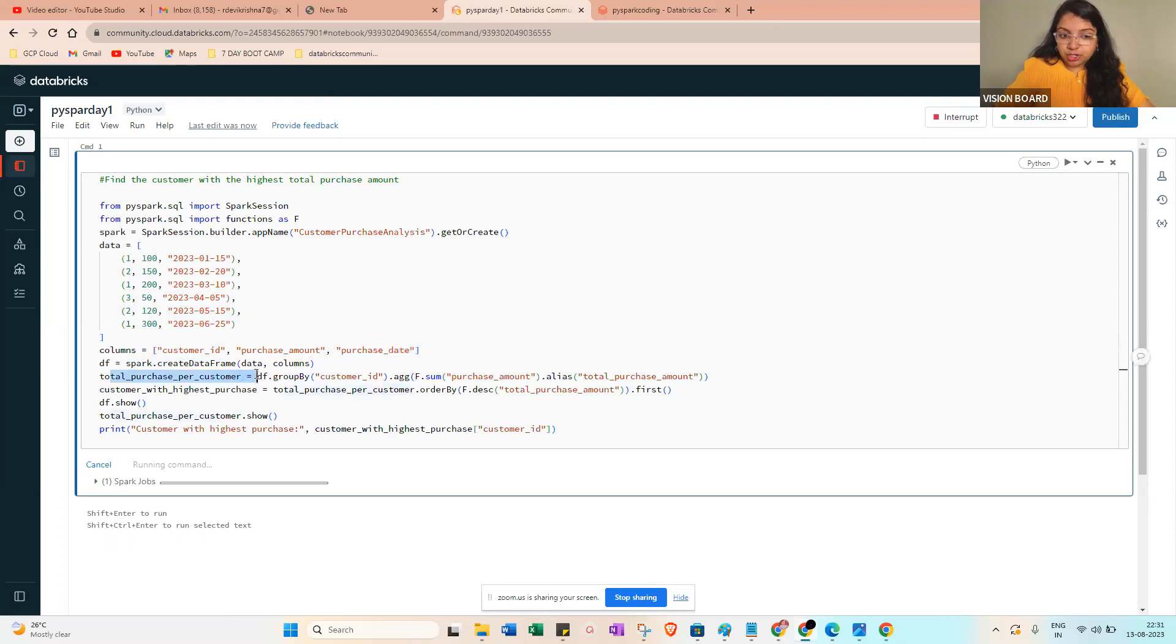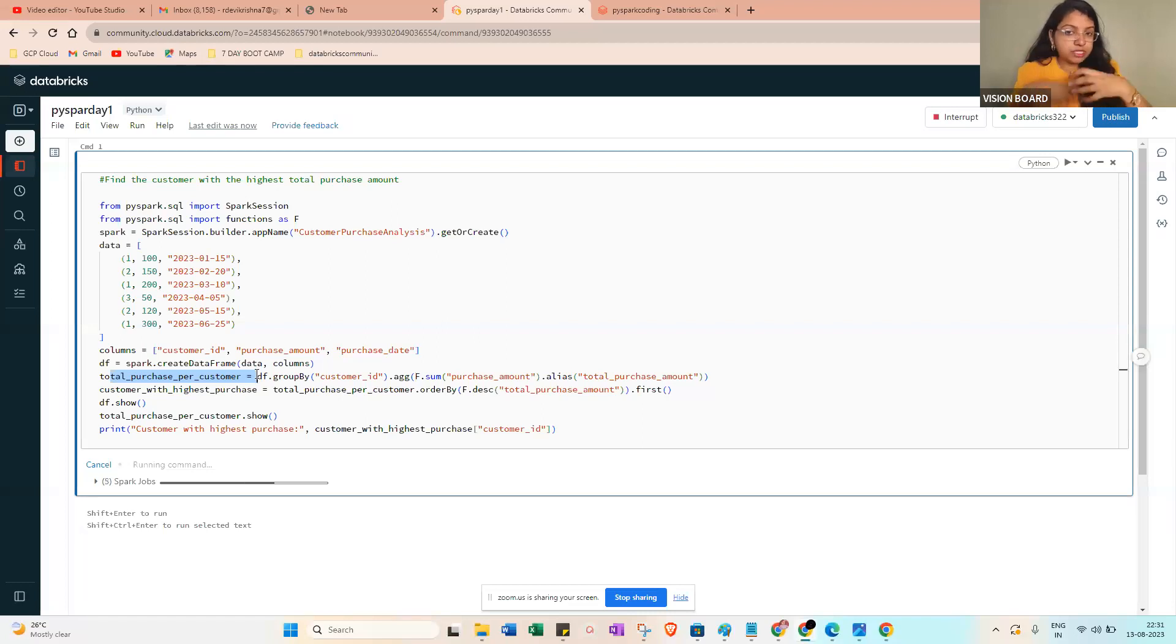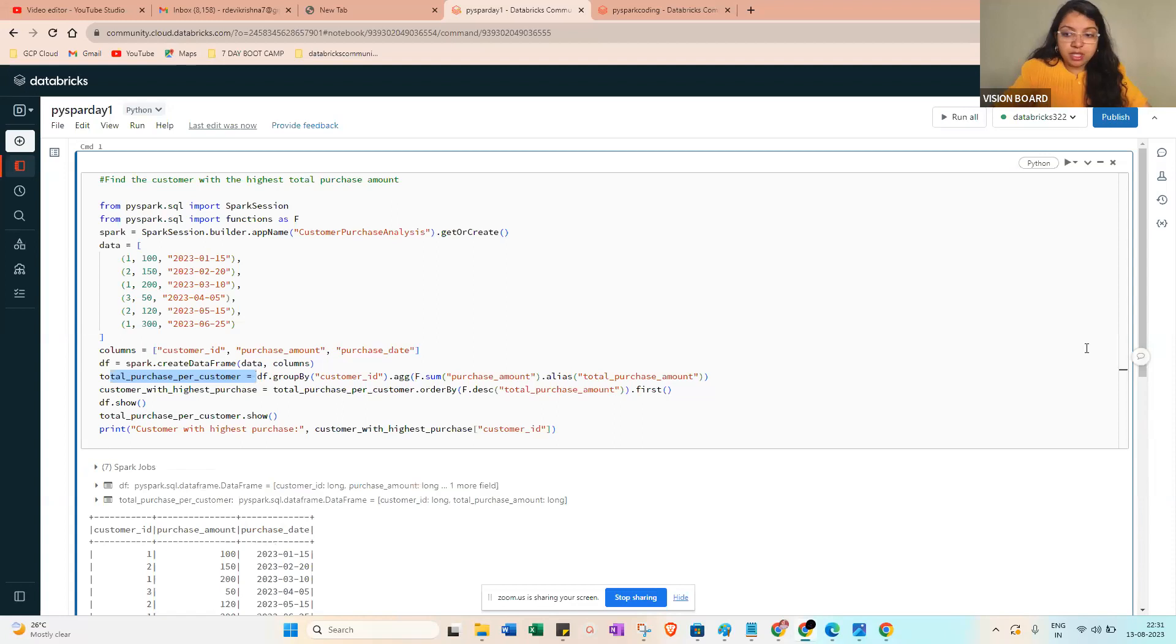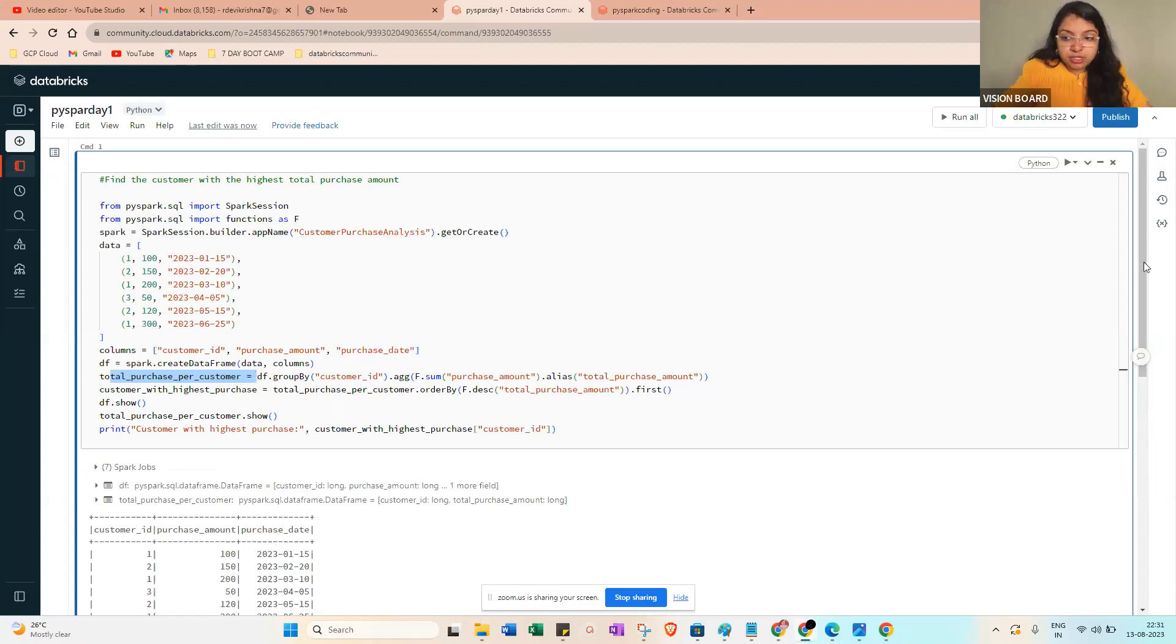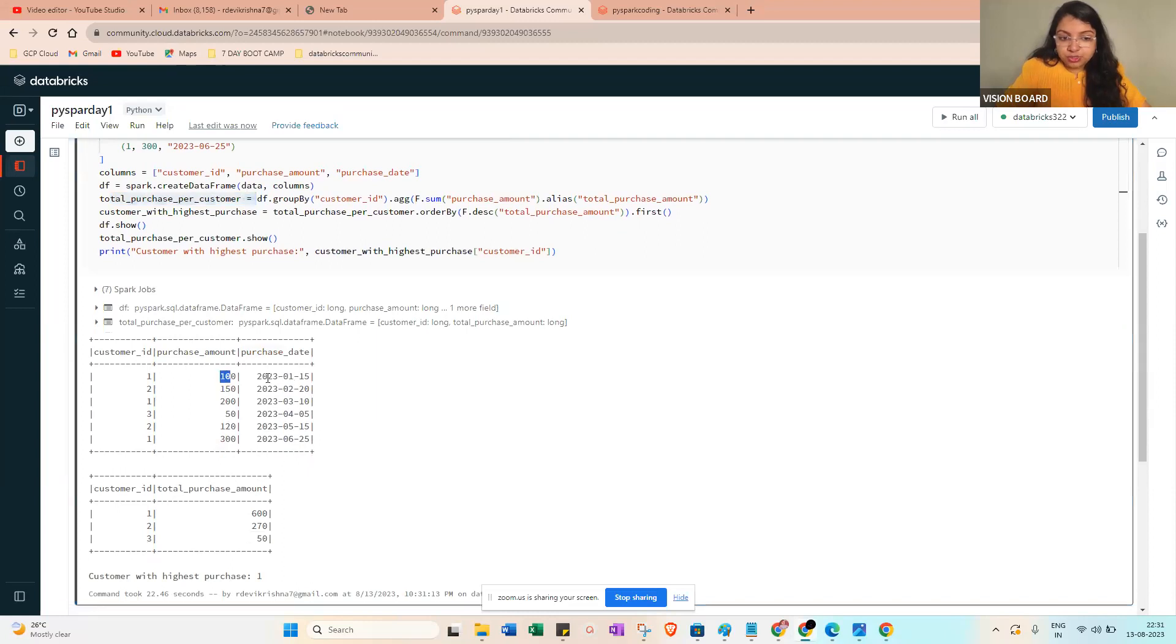So this data we already uploaded and the schema name also we just mentioned - create a dataframe. Then next one will be the total per customer - group by the customer ID. Based on the customer ID we are grouping, then purchase amount we just sum and display.